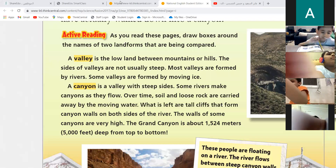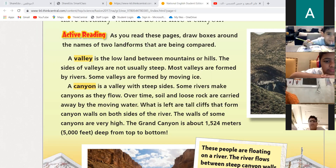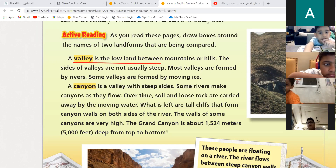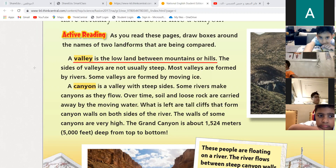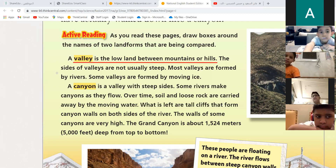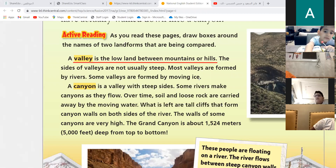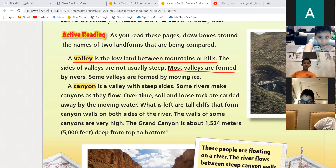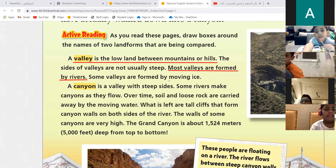What is a valley and what is a canyon? A valley is in between mountains. The sides of valleys are not steep. Most valleys are formed by rivers; some valleys are formed by moving ice. So moving ice can also make a valley? Yes, that's right!